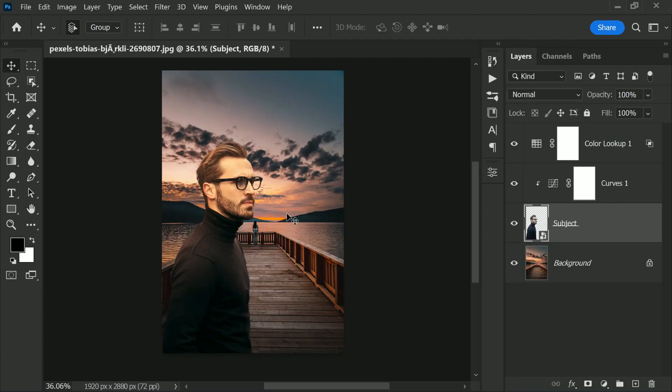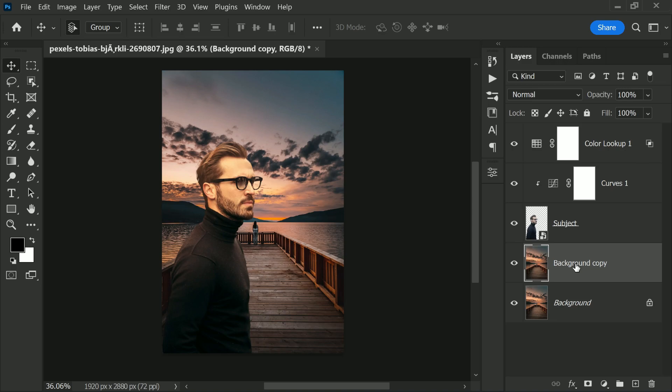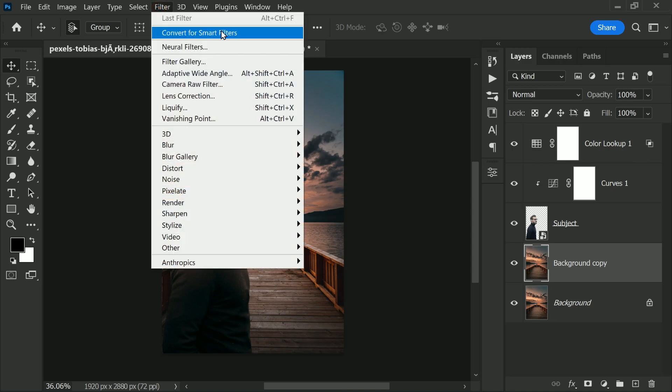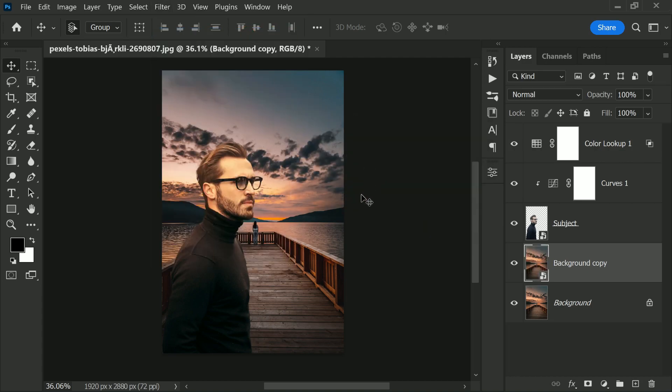Now let me show you one more trick: how about using depth of field to make the composite even more realistic? That would be fun. So first of all, select the background layer, make a copy of this one by pressing Ctrl or Command plus J. Now let's convert it into a smart object. Go to Filter, Convert for Smart Filters, and then hit okay. That way we can change the values of the blur later.